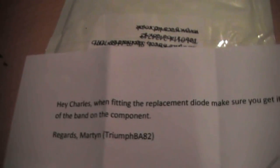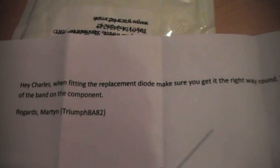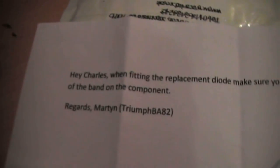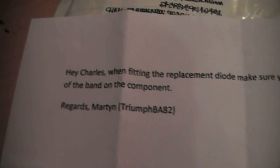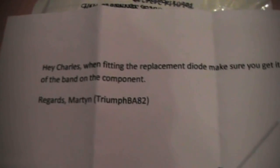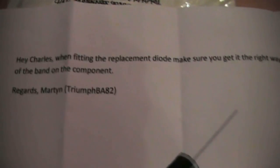Hey Charles, when fitting the replacement diode make sure you get it the right way around. Take note of the band on the component. Regards, Martin. Username Triumph BA 82.